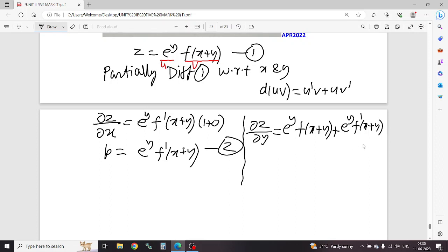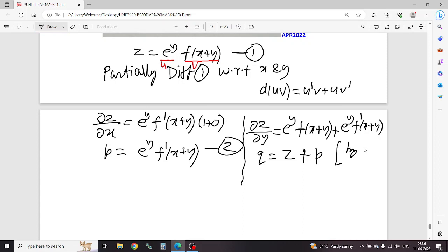So dz/dy equals q. And e power y f of x plus y from equation 1 is z. So q equals z plus e power y f dash of x plus y — that is p from equation 2. Using equations 1 and 2: e power y f of x is z, e power y f dash is p. Apply: q minus p equals z.